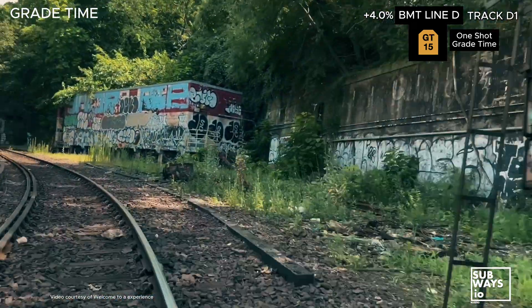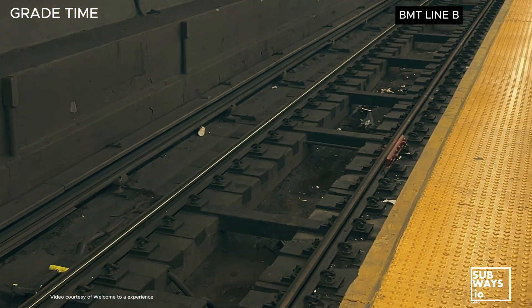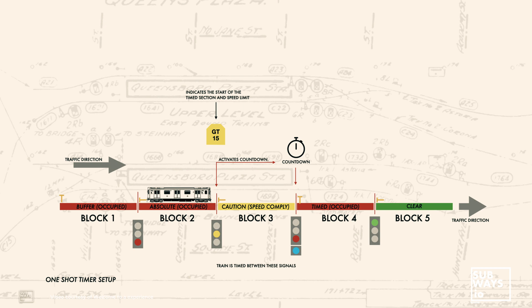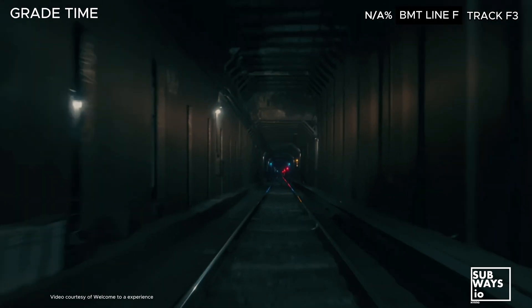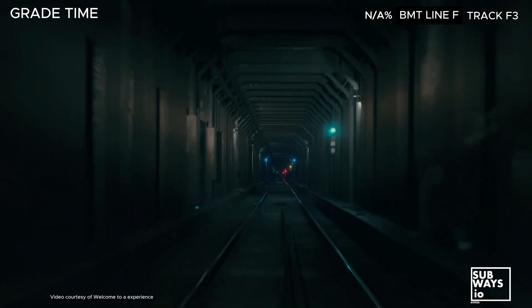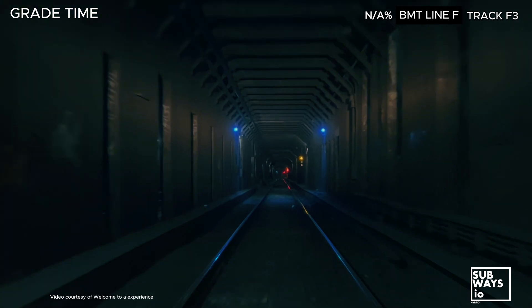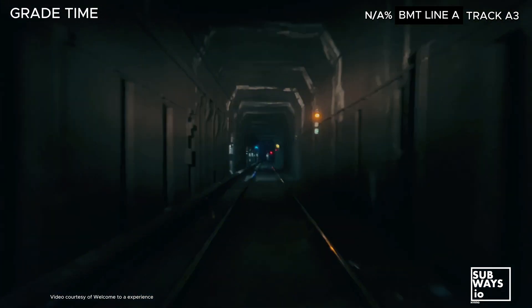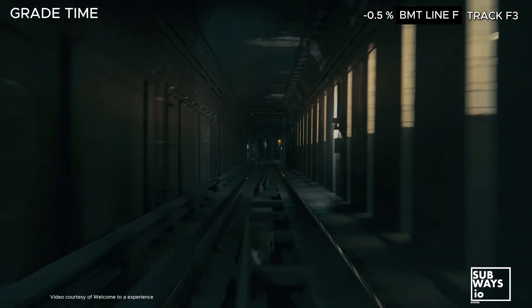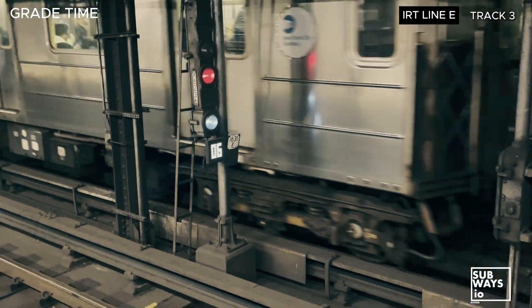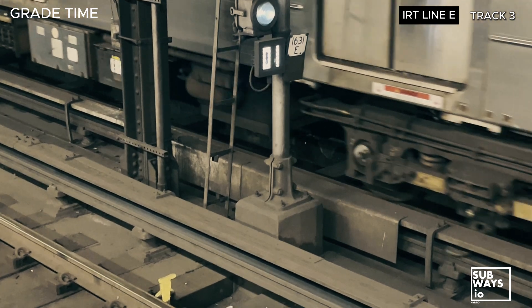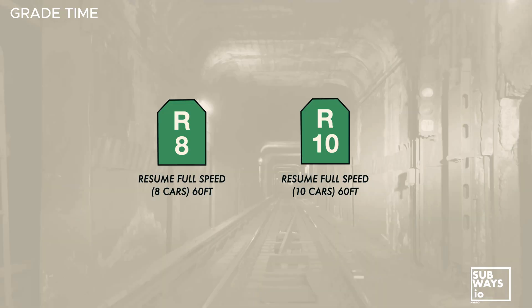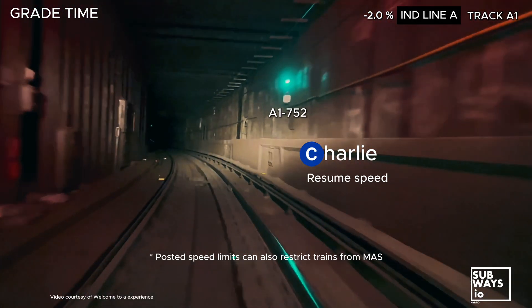Important points regarding grade timers. Triggering the timer: a grade time signal won't clear unless the train initiates the timing process by crossing the insulated joint located at the grade time area's entrance. The train must pass over this joint for the timer to activate. Timing versus speed: grade time signals measure the elapsed time, not the train's speed. Entering the area too fast and then slowing down won't trigger the timer in time if the initial speed exceeded the limit. Multiple grade time signals can be linked across several signal blocks to enforce speed restrictions over a longer stretch. The posted speed will remain in effect throughout this area unless a new speed limit is displayed within it. Countdown timers: certain one-shot grade time signals have a countdown timer displayed beneath the red over lunar white aspect. This timer is linked to an automatic stop arm that triggers when the countdown reaches zero. After clearing the last timer in a grade time area, the train operator can resume the maximum allowed speed unless otherwise restricted by curves or other factors.